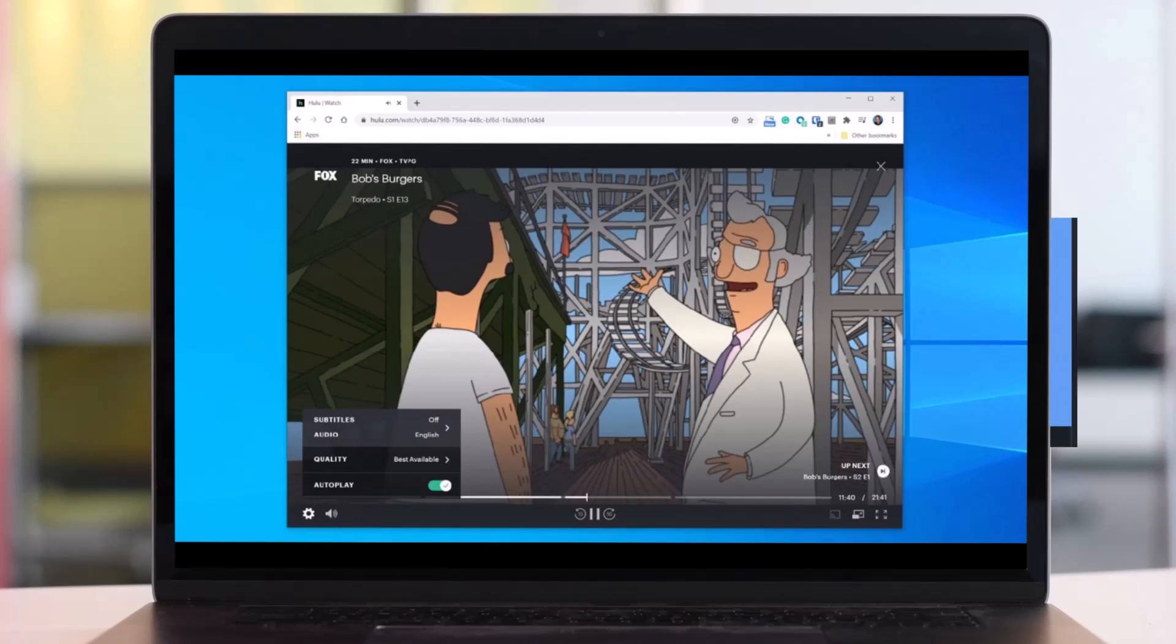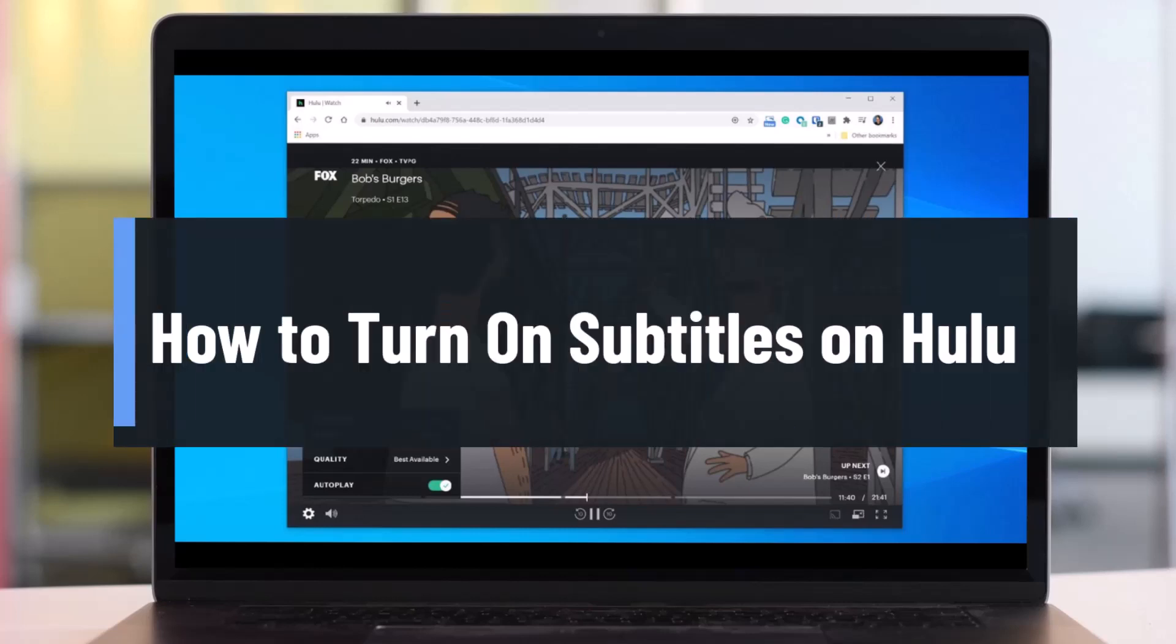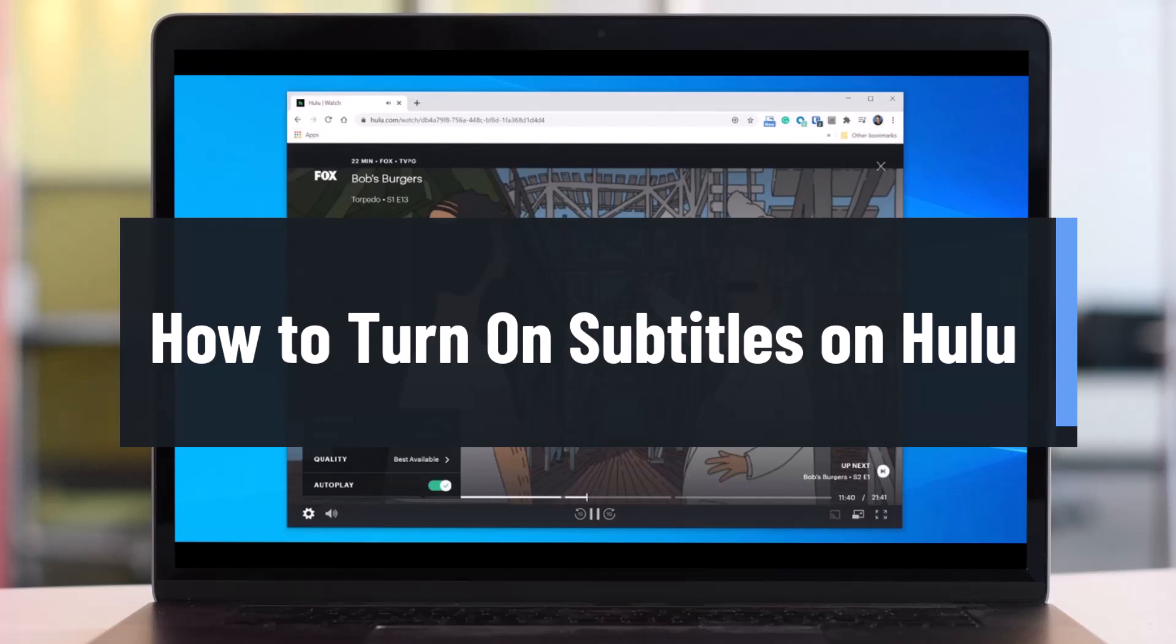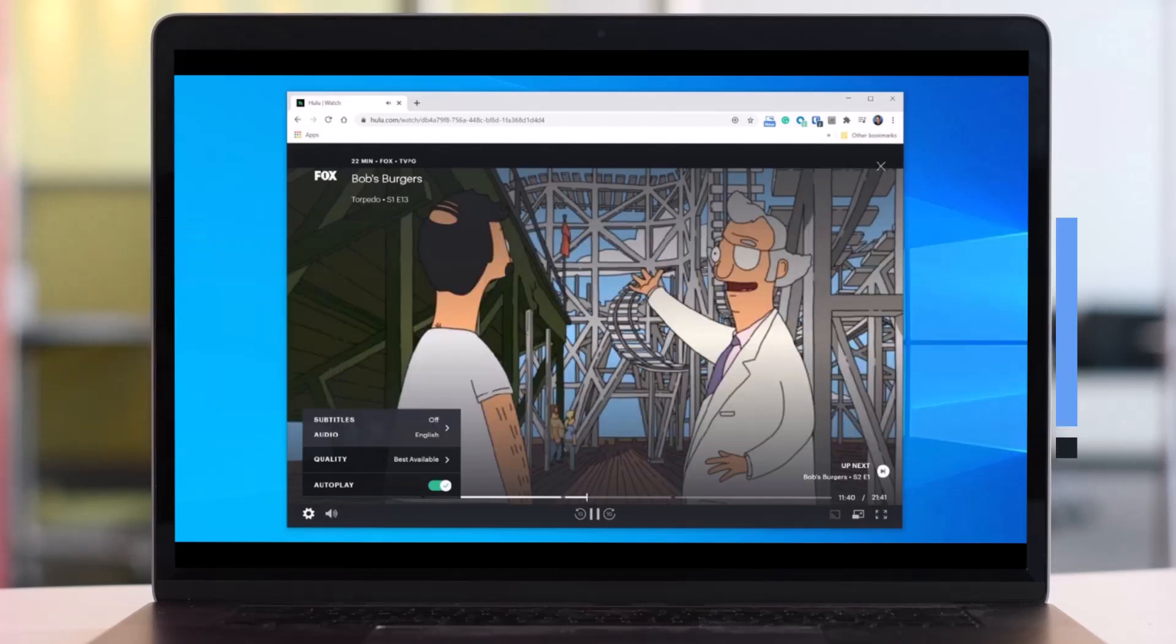Hello everyone, welcome back to HeartGeek. In today's video, I'll show you how to turn on subtitles or closed captions on Hulu, so make sure to watch the video till the end.